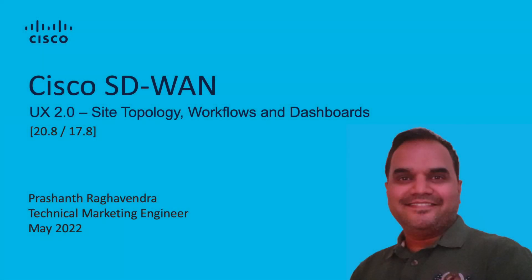Hello, my name is Prashant. I'm a technical marketing engineer in the Cisco SD-WAN product team. This video demonstrates some of the UX 2.0 features in the SD-WAN release 20.8/17.8.